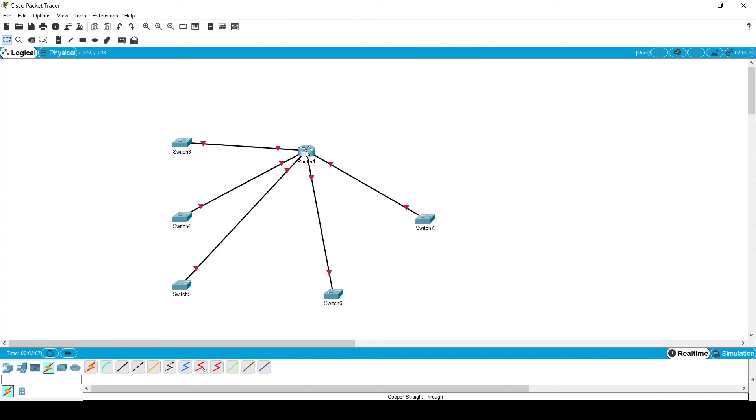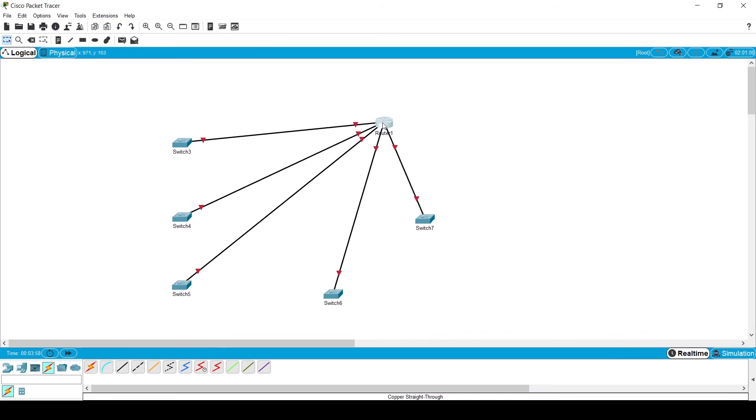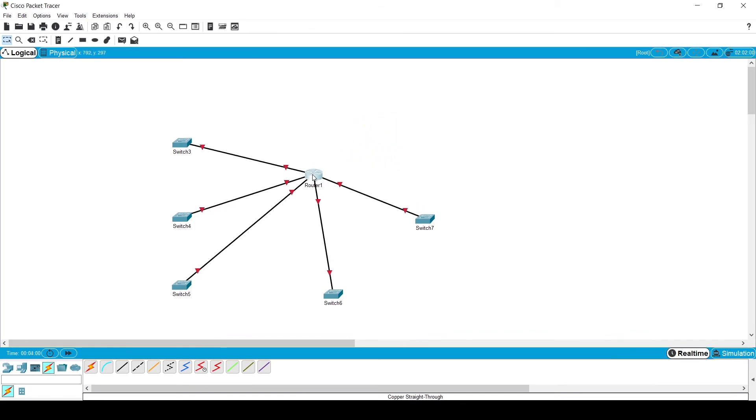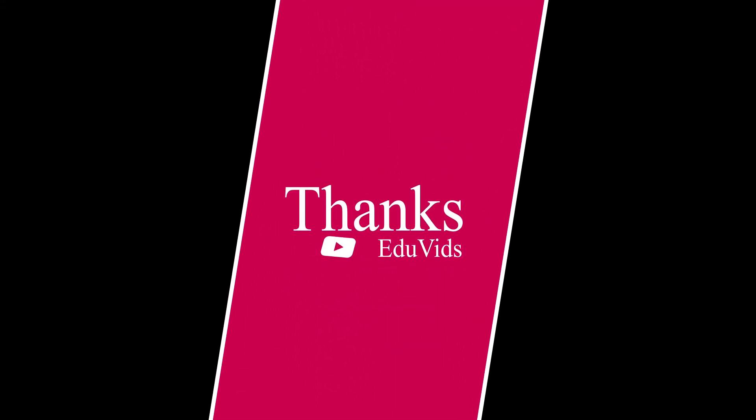So our problem is solved. Here we see that our one router is connected with five switches. If you like the video share it with others and subscribe the channel to get more videos. Thanks for watching the video.